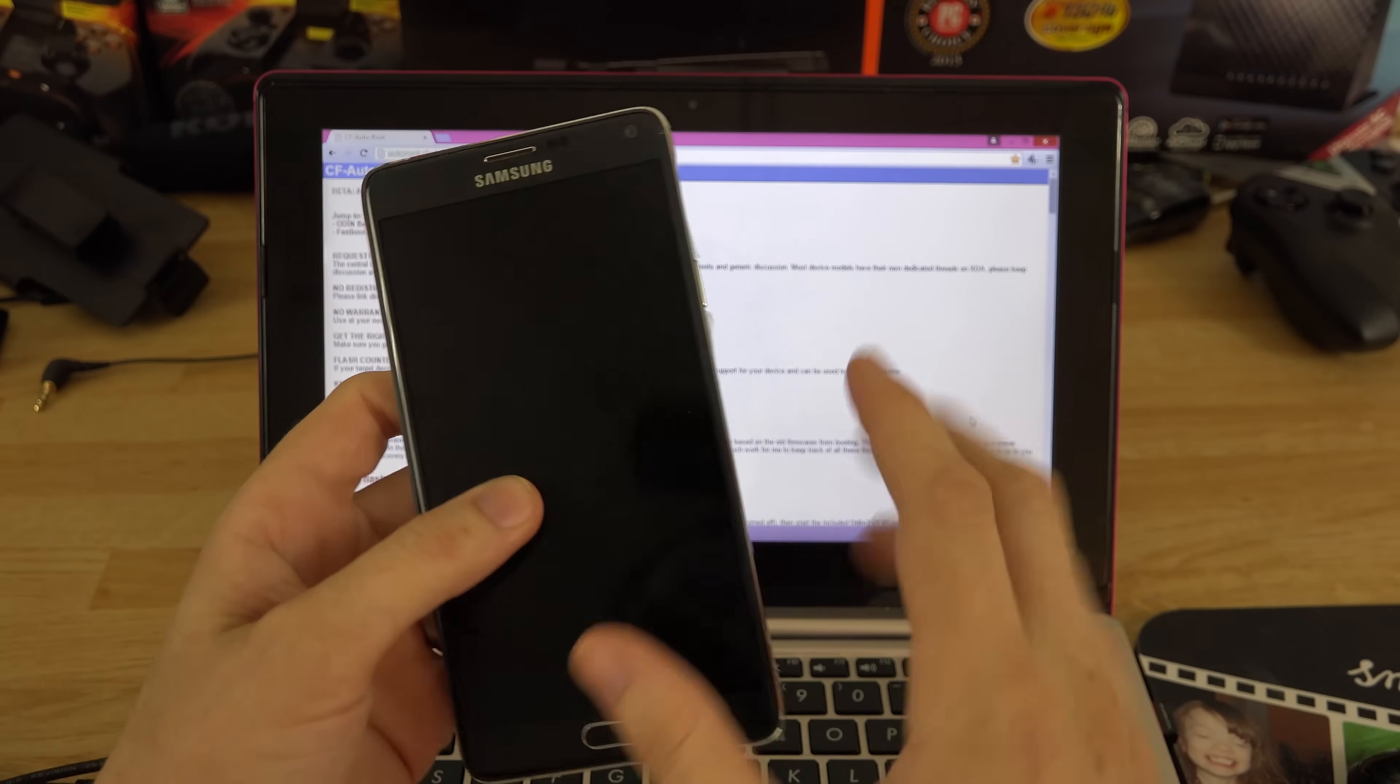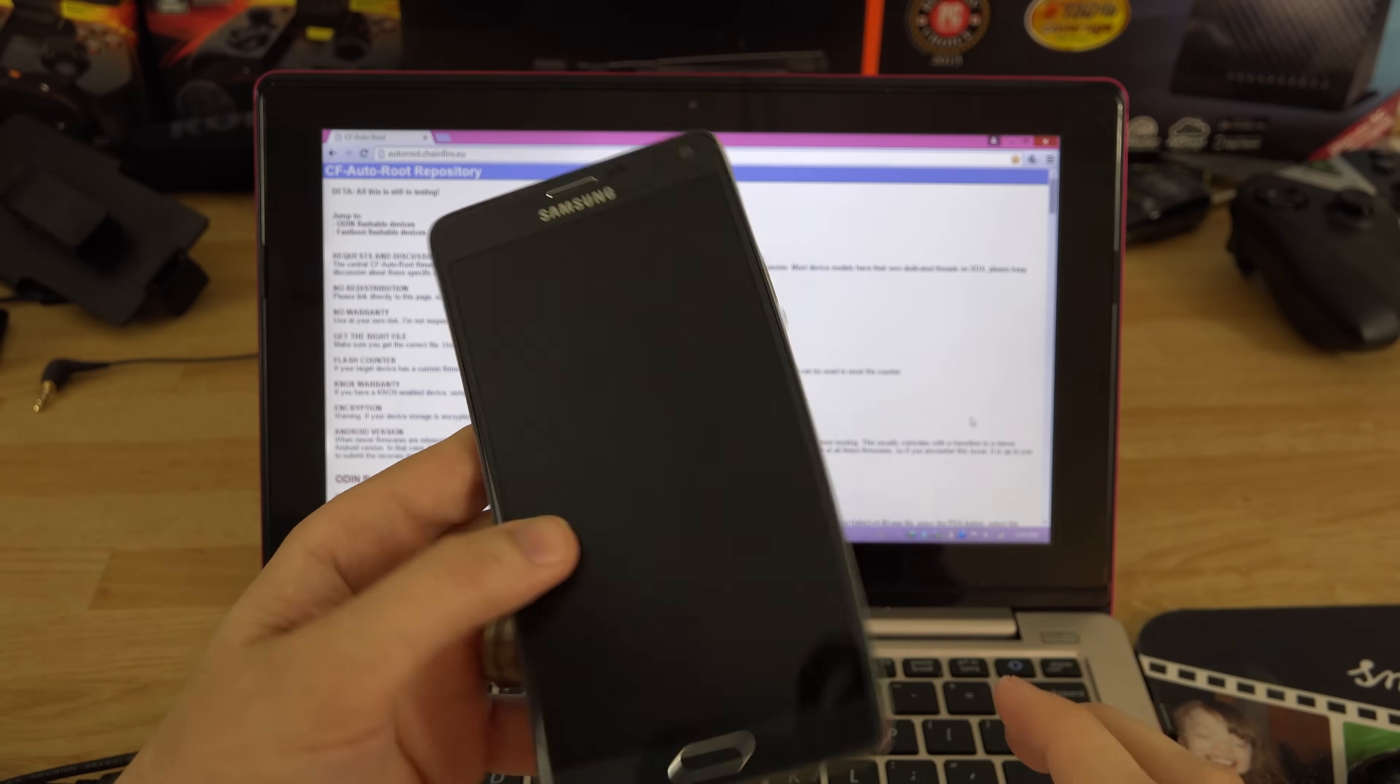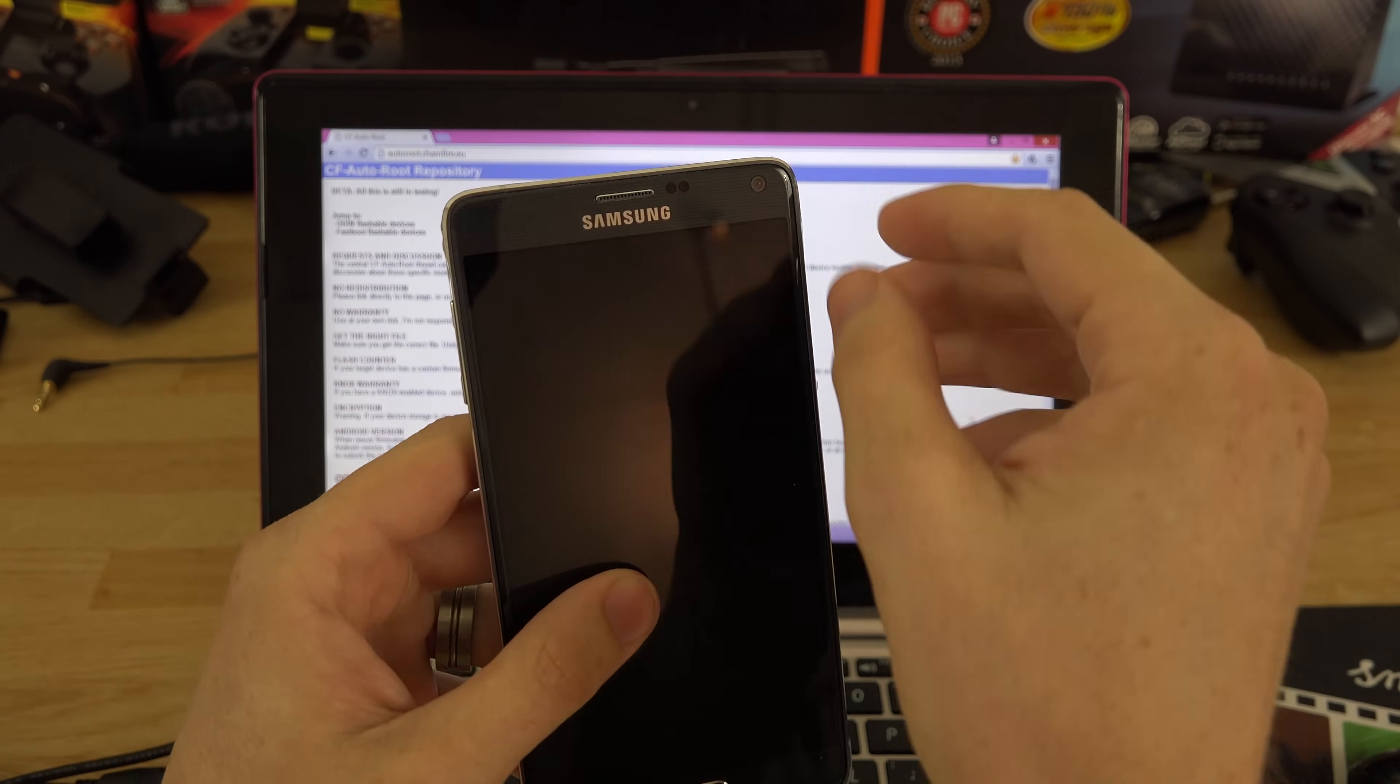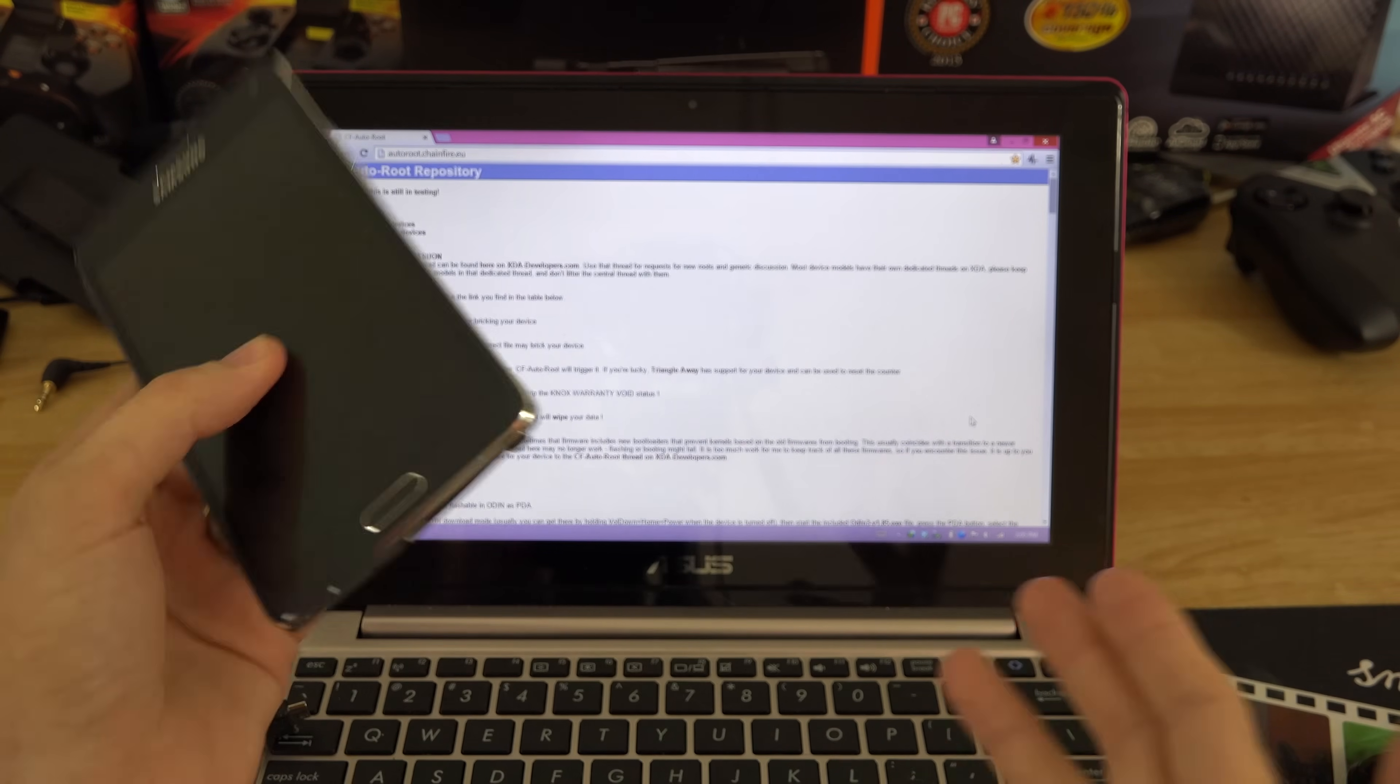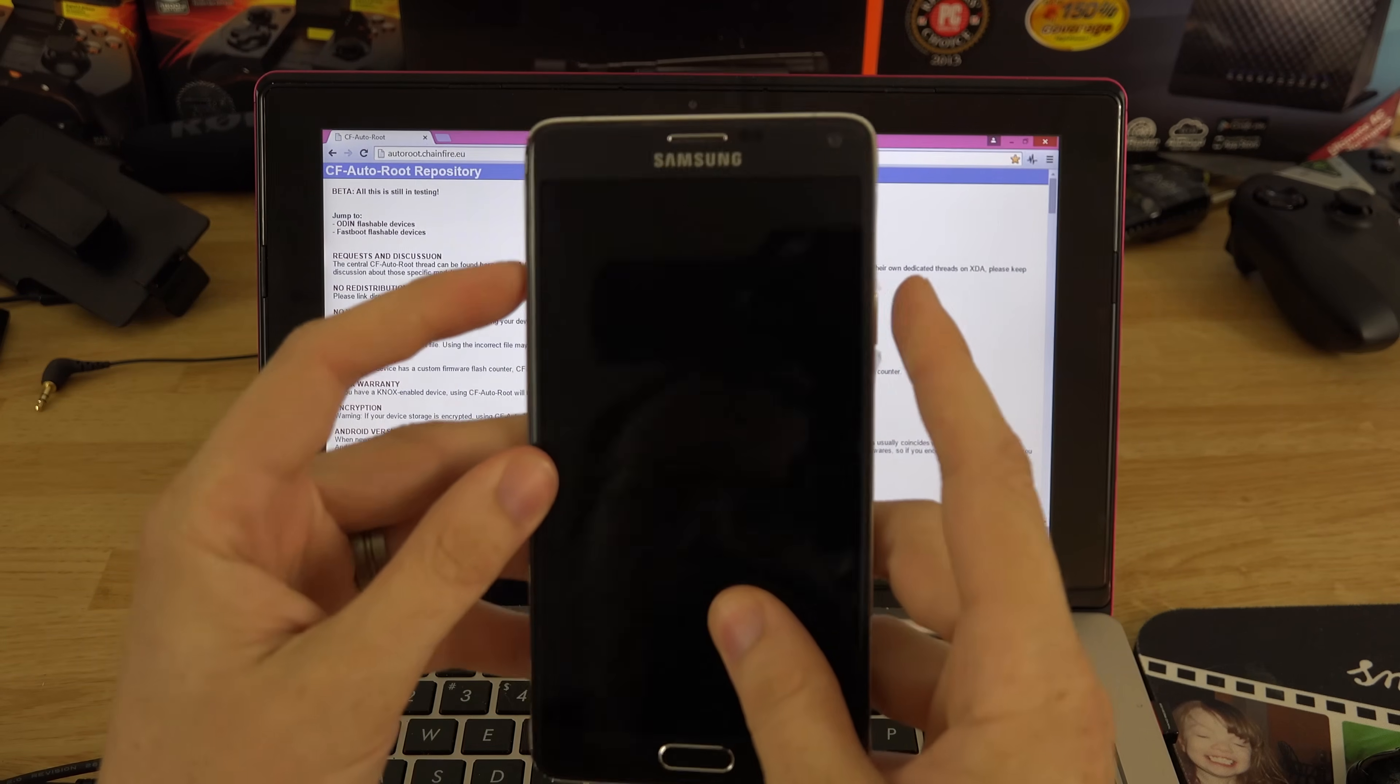This is only going to work on the Sprint and T-Mobile version of the Note 4. If you got AT&T or Verizon, they've been locking bootloaders for years. If you got that device on that carrier, don't watch this video because this isn't going to work for you. You need to wait months until an exploit is found.